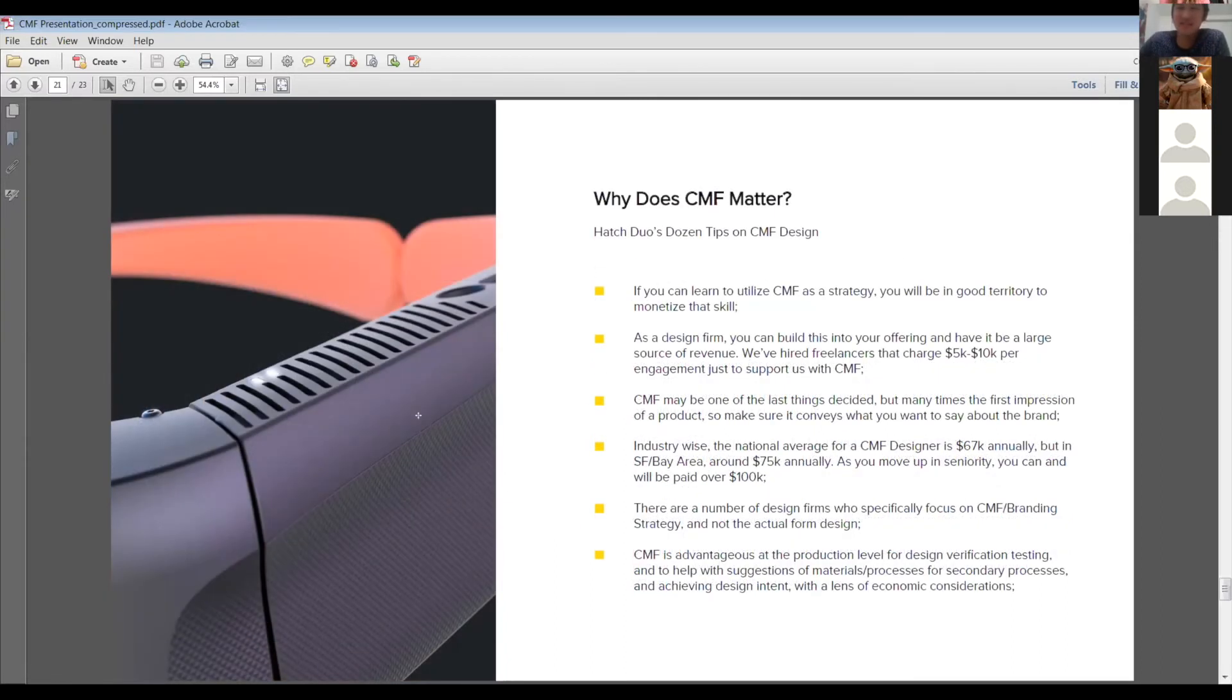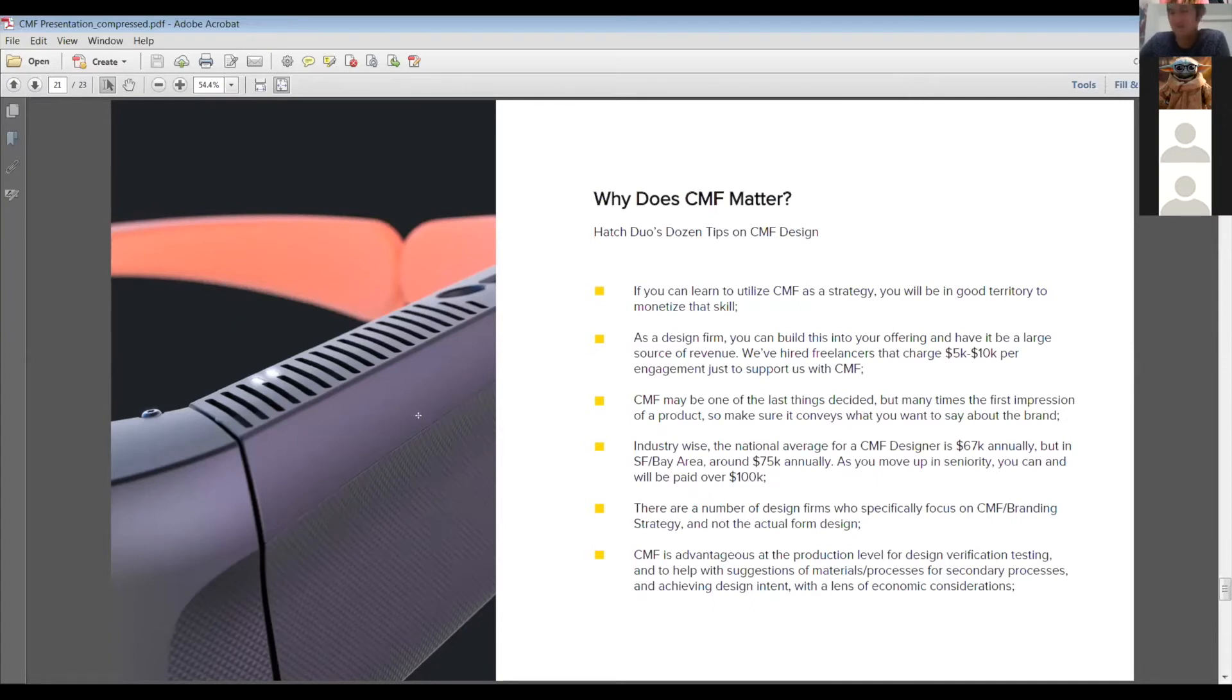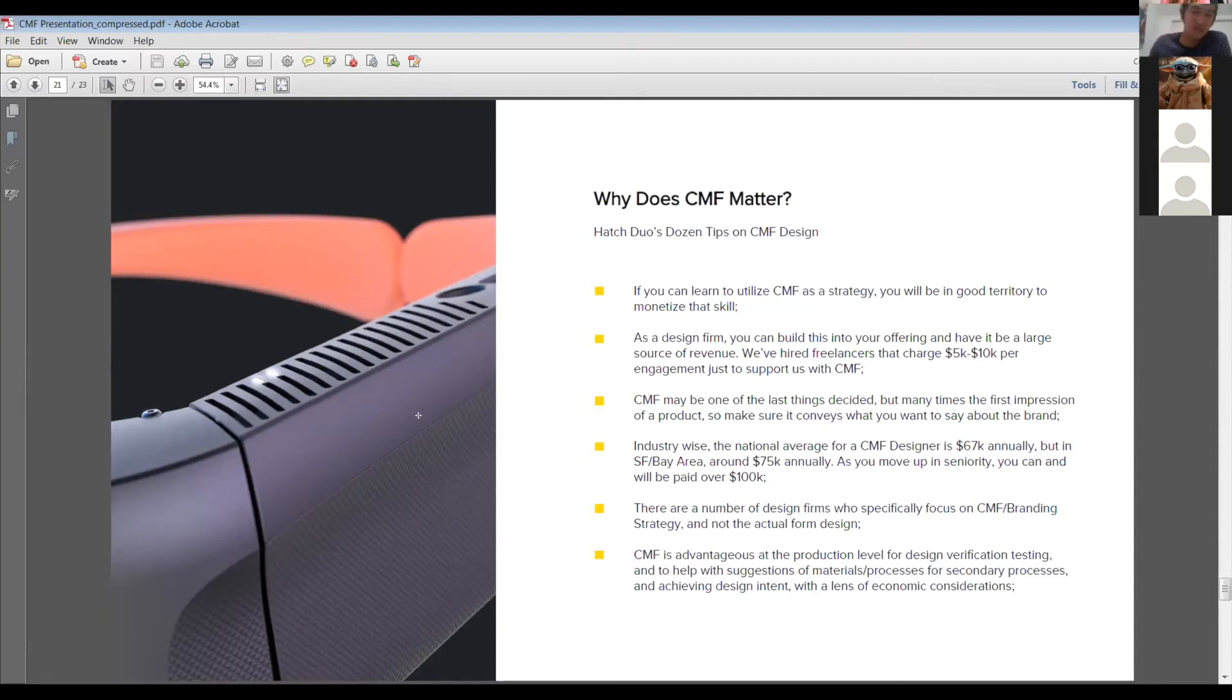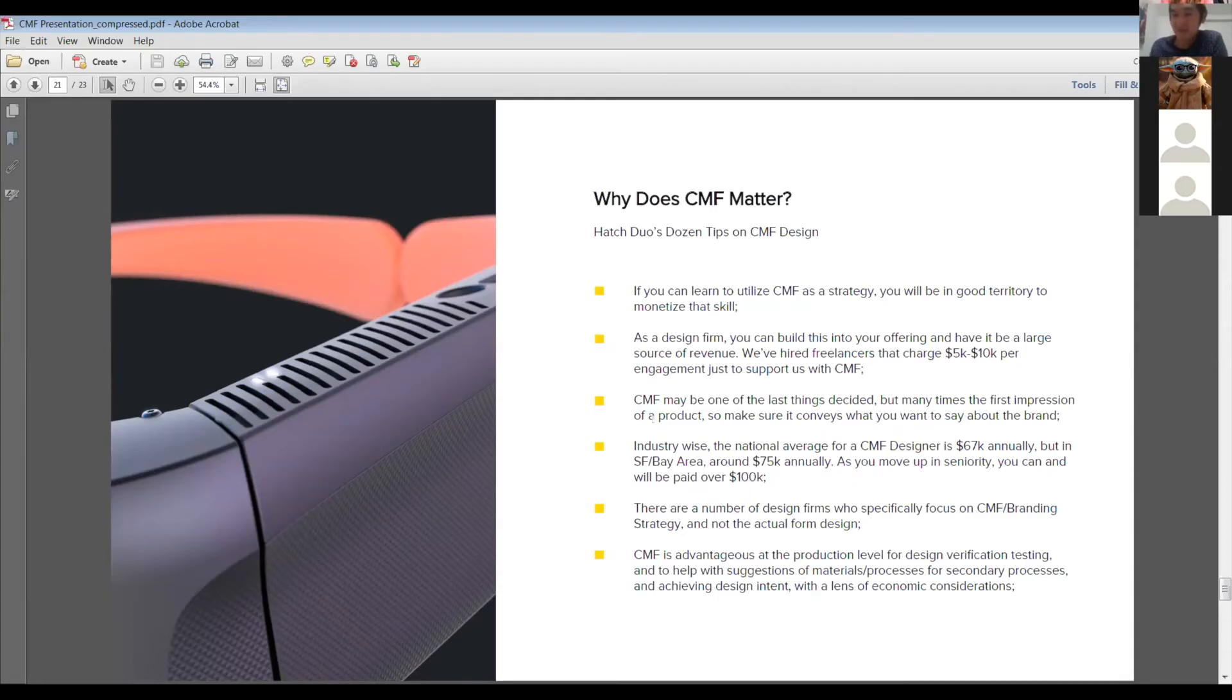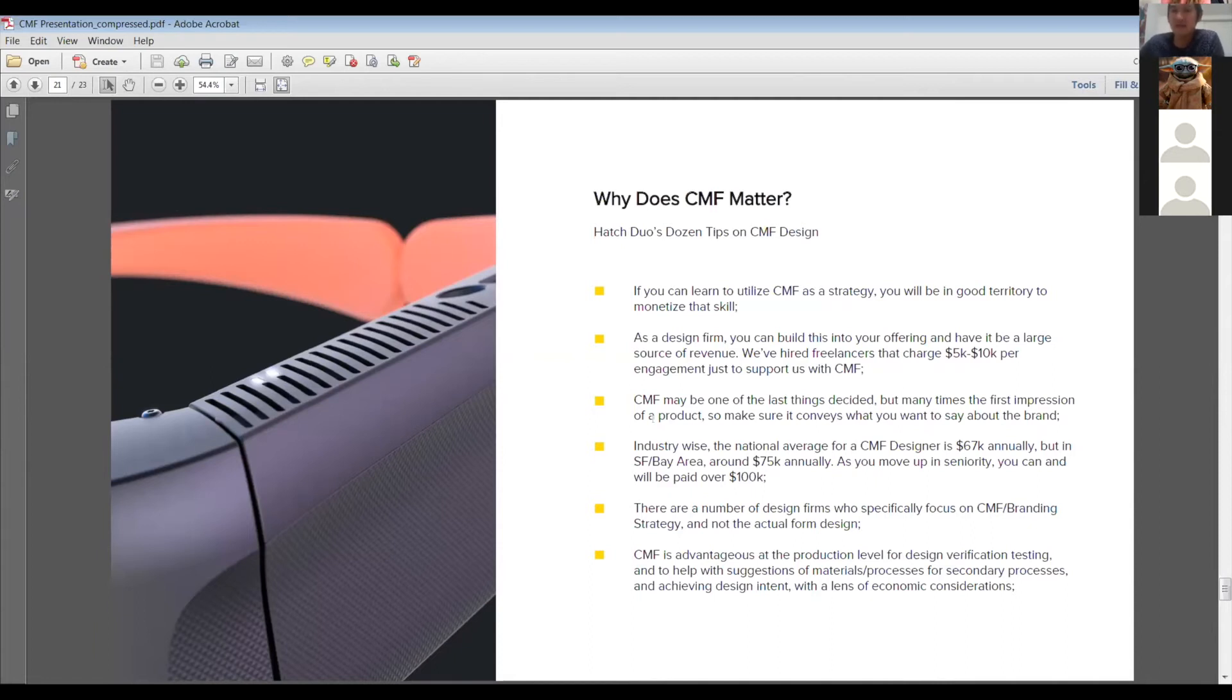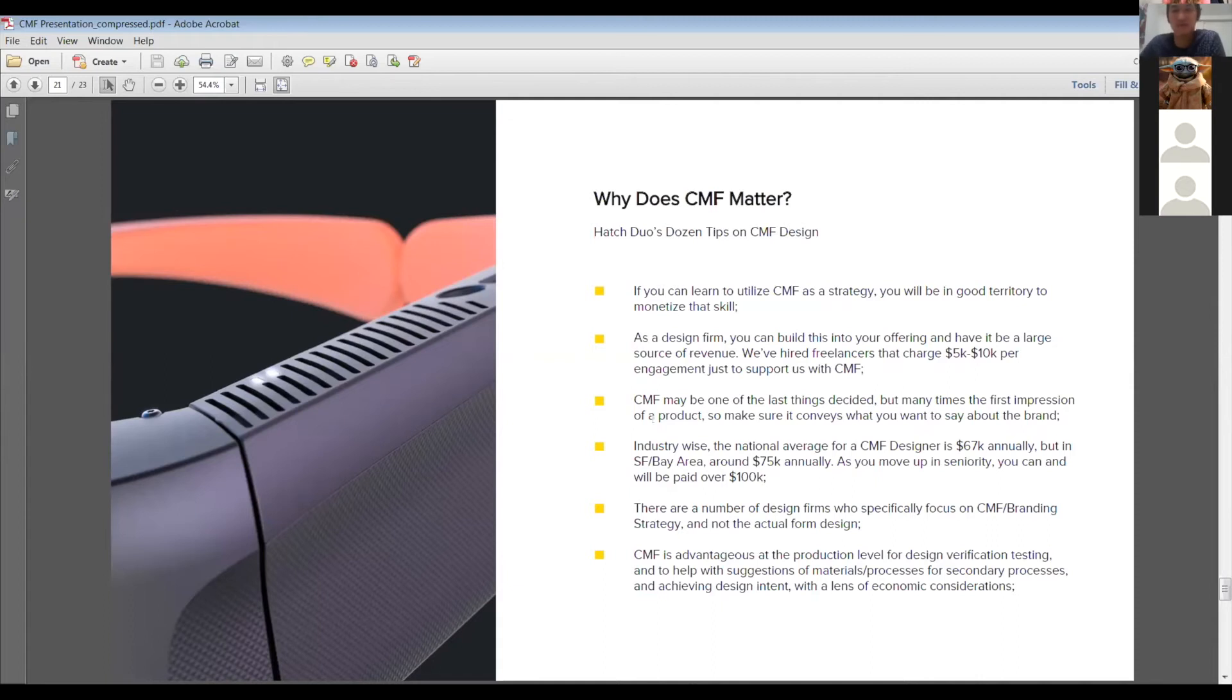If you can learn to utilize CMF as a strategy, you'll be in really good territory to monetize that skill. And what I mean is like, I've seen and I know colleagues that specialize purely in this. They're not into doing the CAD work. They're not into doing necessarily the sketching, but the design research and understanding the thinking behind positioning the selection of your materials, your colors, and your finishes. That's a very monetizable skill. As a design firm, you can build this into your offering and have it be a large source of revenue. We do that ourselves. And just for you guys who eventually will be graduating, we've hired freelancers and specialists that charge 5k to 10k per engagement. And that's like for a one to two week engagement of just helping us with CMF. So you can make some decent money just kind of niching down and focusing in this realm.